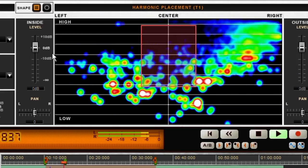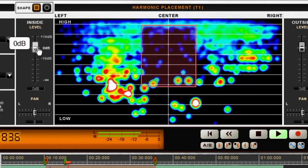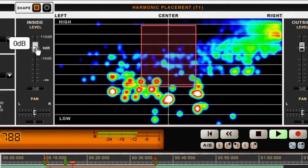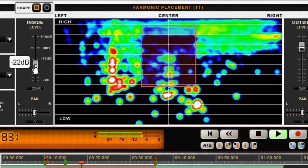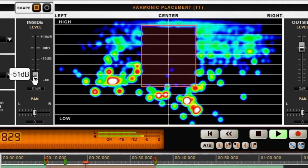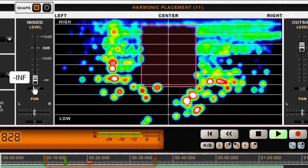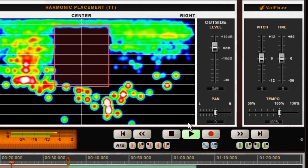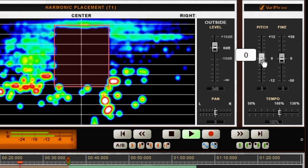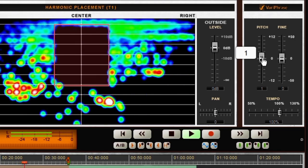Put the red frame on the vocal part, then turn down the inside level slider. The vocal will disappear. Of course, you can also change the pitch.